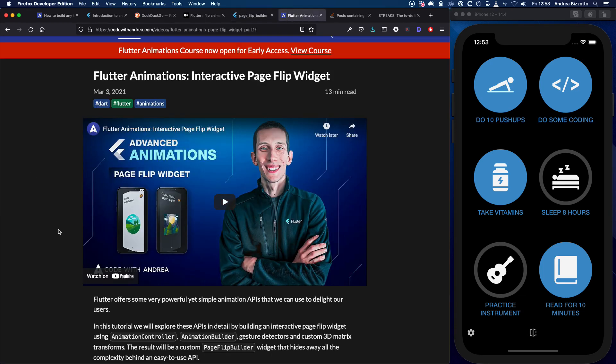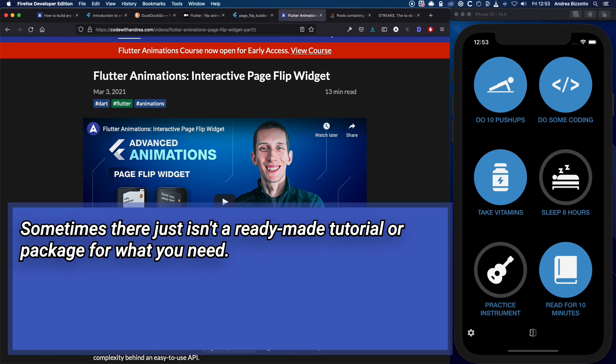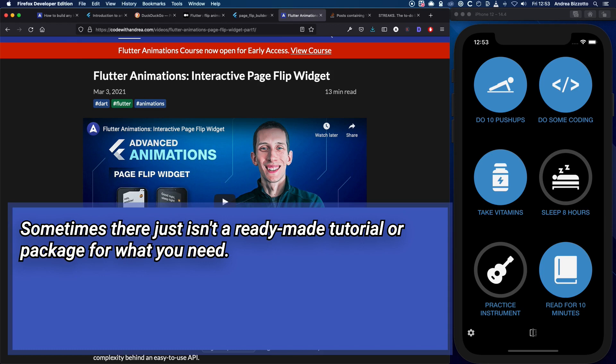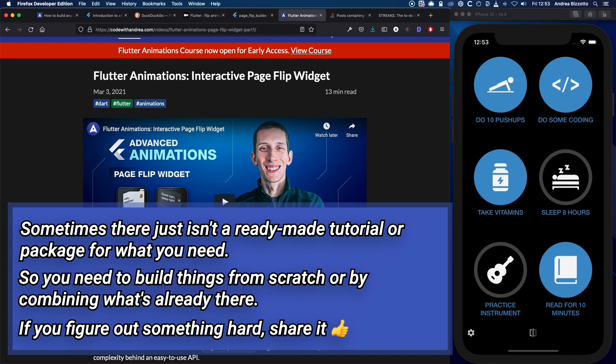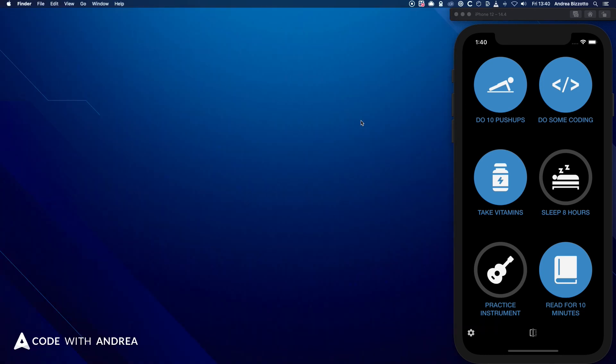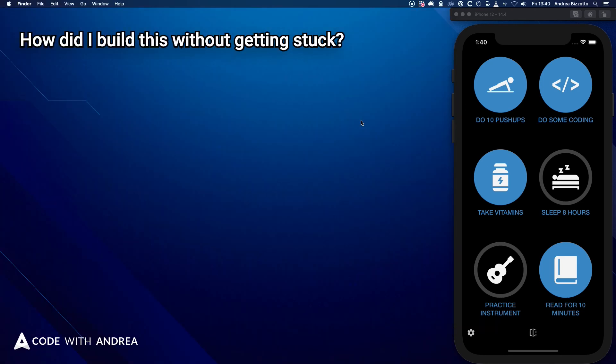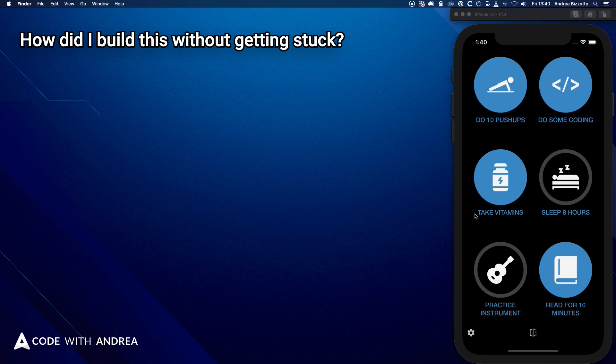And the takeaway here is that sometimes there just isn't a ready-made tutorial or package for what you need. So you need to build things from scratch or by combining what's already there. And this is a great way to learn. And if you figure out something hard, then you can share the result for bonus points.